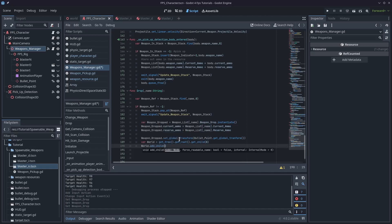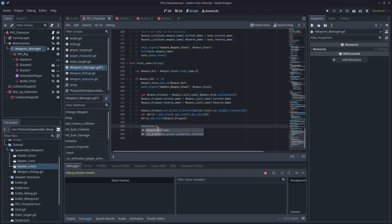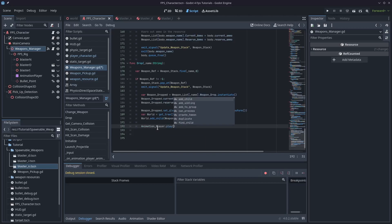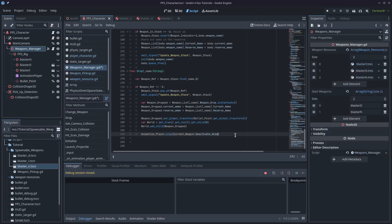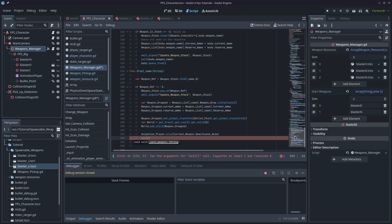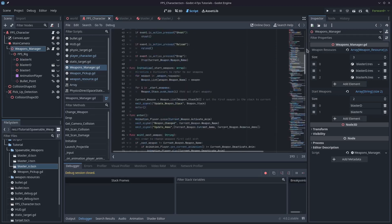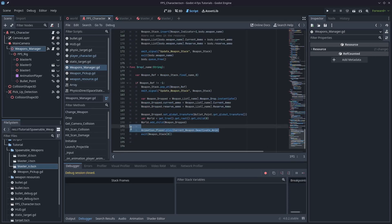I'll type world.add_child(weapon_dropped), and so now our weapon will actually appear in the world. Now that we've done that, we can switch weapons. I think once you drop a weapon, we want to switch to the next one, so we can play the deactivate animation by calling exit. I'll call that on weapon_stack[0]. The deactivation animation actually happens at the exit function, so I don't need to call it separately — I'll just call exit on weapon_stack[0]. Let's run the game and see how we go.